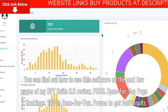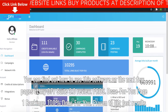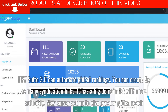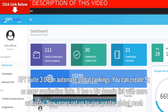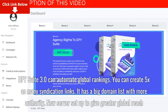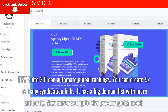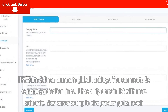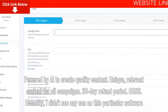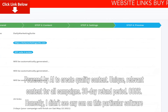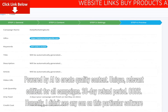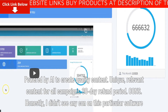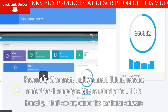Pros: Done for you page 1 rankings. 100% done for you. Proven to get fast results. DFY Suite 3.0 can automate global rankings. You can create 5x as many syndication links. It has a big domain list with more authority. New server setup to give greater global reach. Powered by AI to create quality content. Unique relevant content for all campaigns. 30-day refund period. Cons: honestly, I didn't see any con on this particular software. Everything looks perfect to me.